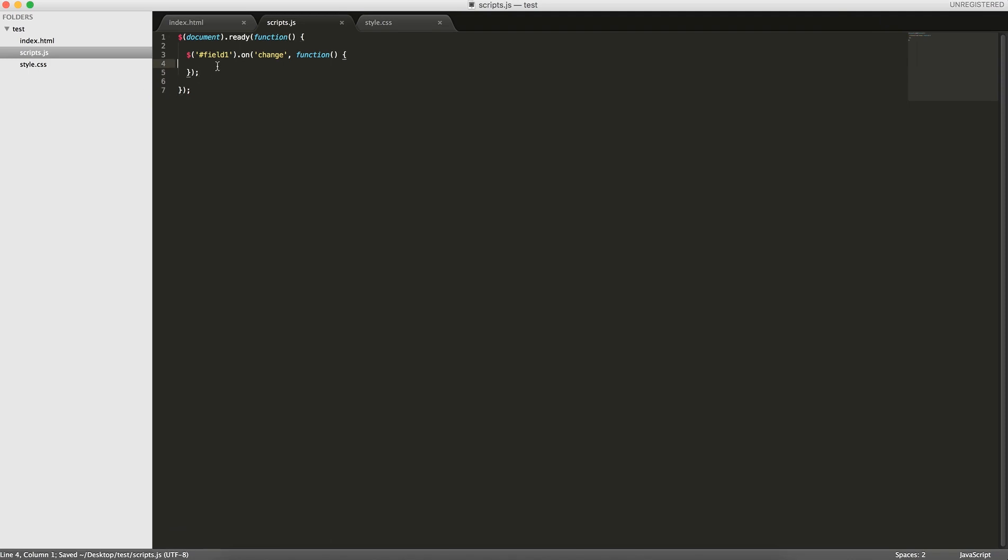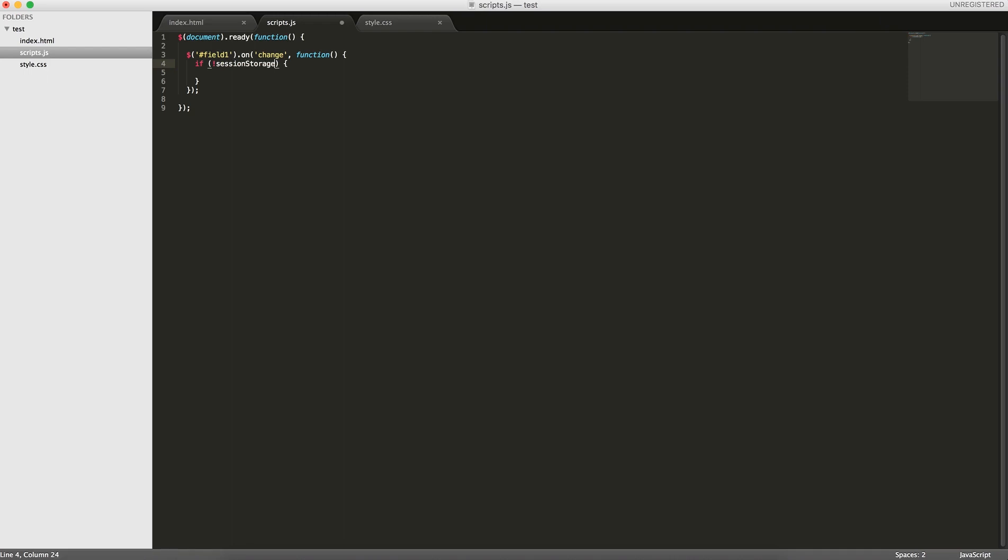So here what we'll do is, the way you use session storage and local storage, because they're built into the browser, they're available under the window object. So you can just do if not session storage, that's how it looks.